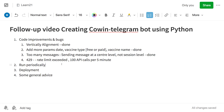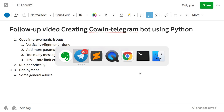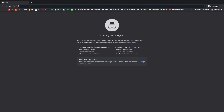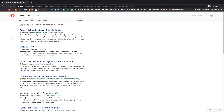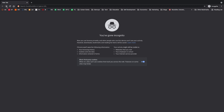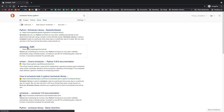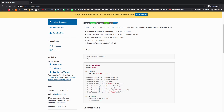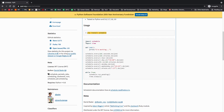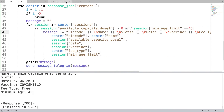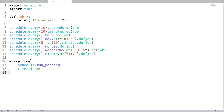Another common request was how to run this code periodically. I mentioned using cron, but not many people were able to use it. Let's look at another method: we can use the Python `schedule` library. You can install it with pip. Whenever you're looking at any new library, first try running it in a simple manner just to see how it works.